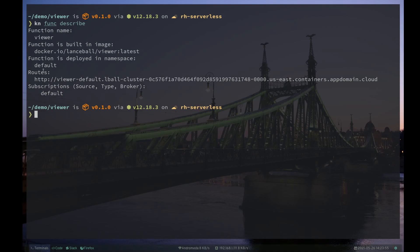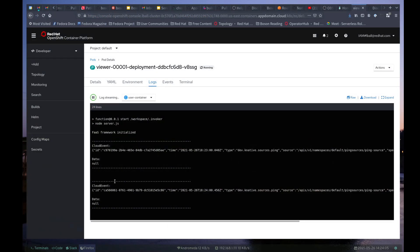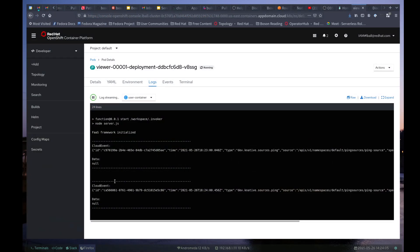This is the URL or the route to my function. And we can see that it's actually subscribed here to something called default. In our case, it's the default ping source.